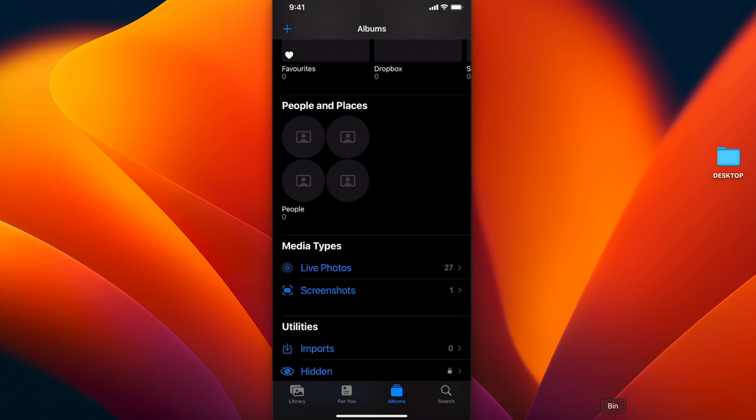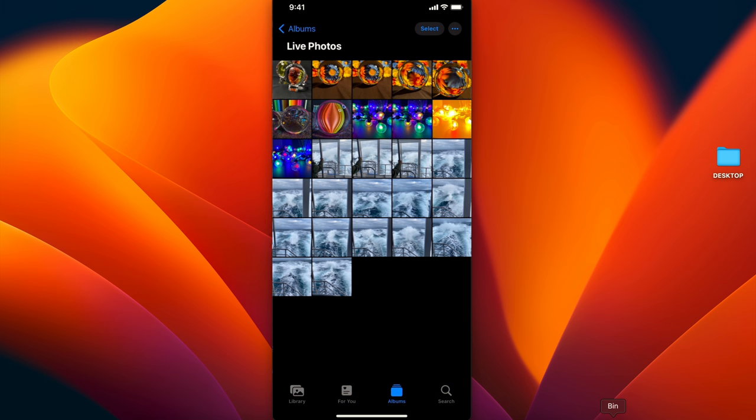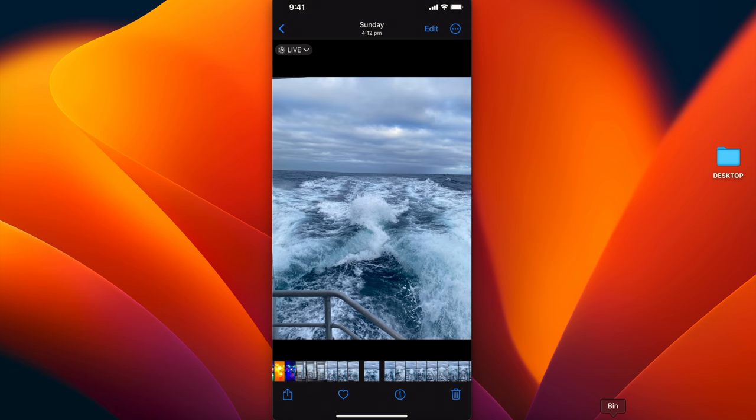First, I'm going to hit live photos here under media types. Now here you can see all my live photos. Let me show you a couple—I'll select this one.